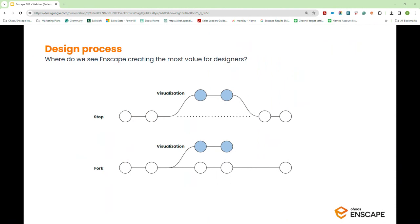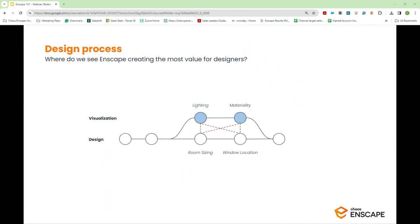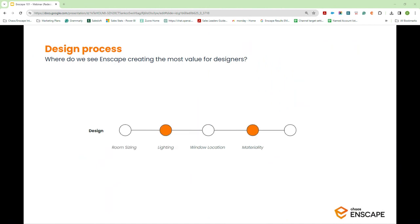As part of this process, you end up with two models — one for design and documentation, and another completely disconnected model for visualization. At some point these models need to be merged, which can be difficult as they may look very different because they were developed for different purposes. When we create this split, decisions are made in isolation — the models are not being informed by what's happening in the parallel model. There's a real cost to this workflow, not only in time lost for manual coordination but also coordination errors or missing information.